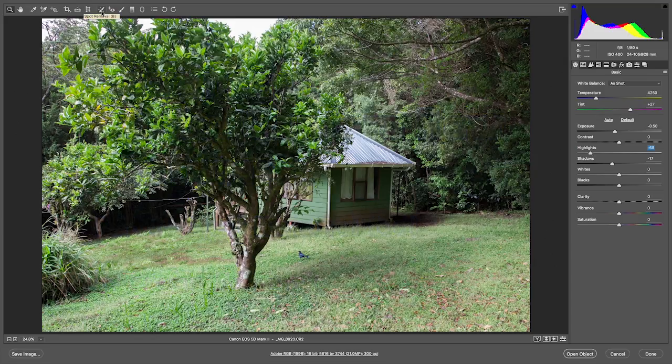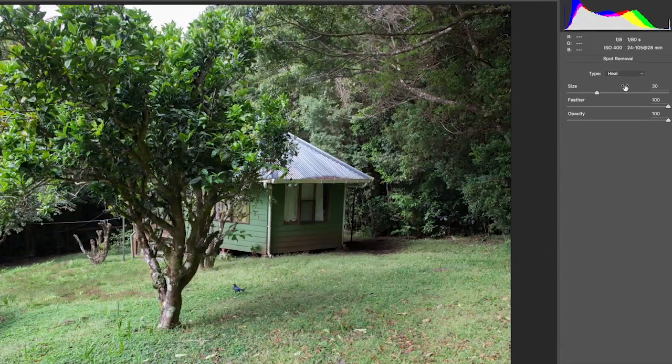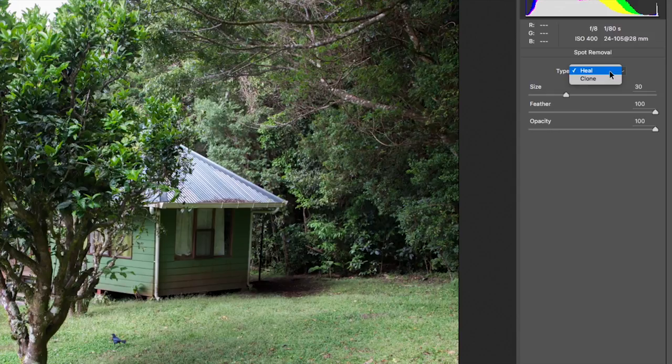The spot removal tool is not as sophisticated as what you can do in Photoshop, but in a lot of instances it will do a decent job. This will take a bit of practice. When you click on it, you have some controls at the top. The first thing is: do you want it to be a clone or a heal tool? A clone tool copies from a source area, while a heal tool is smarter — it copies content from a source area but also tries to blend it with the immediate surroundings.